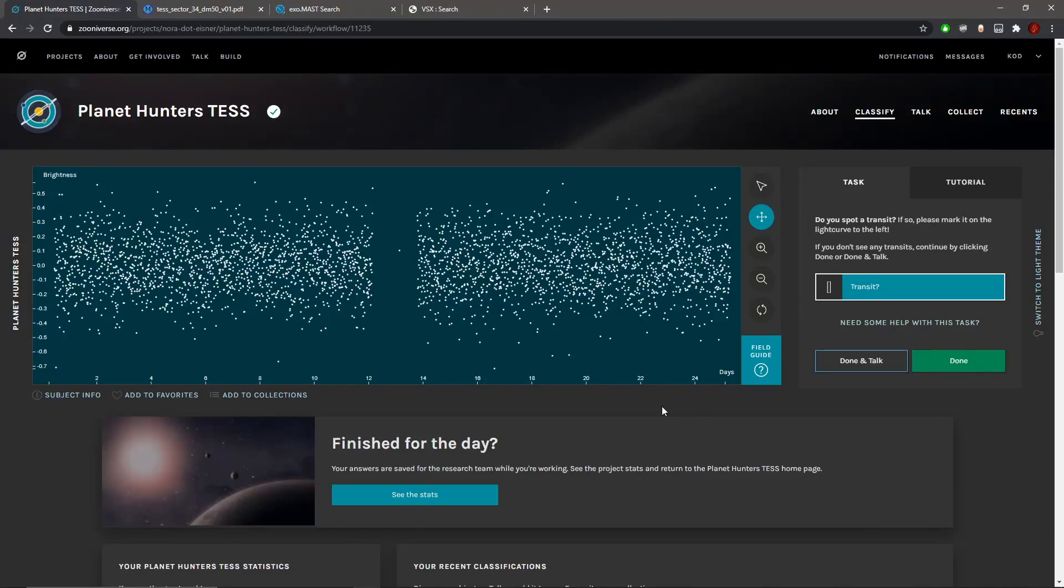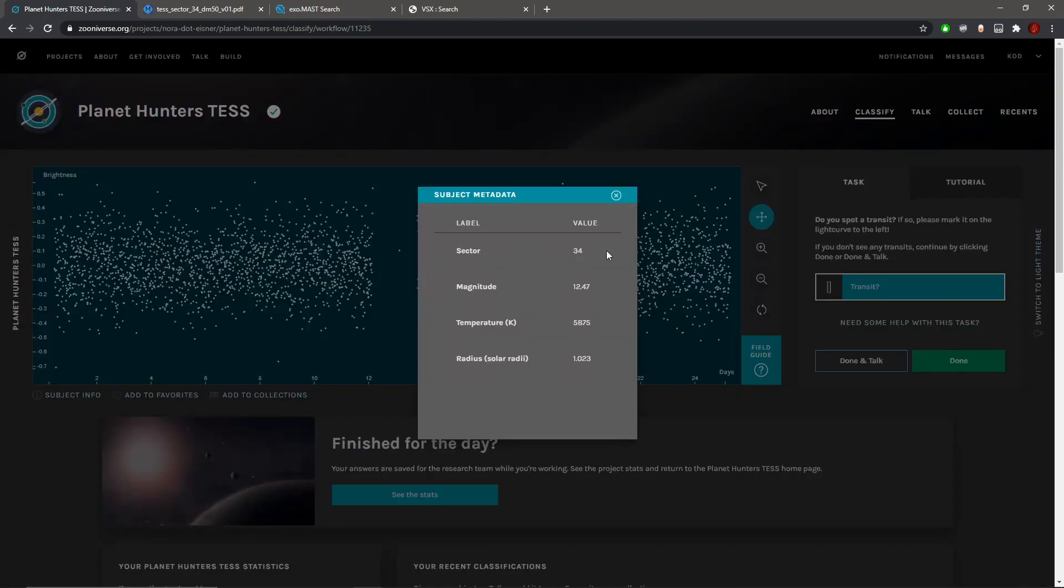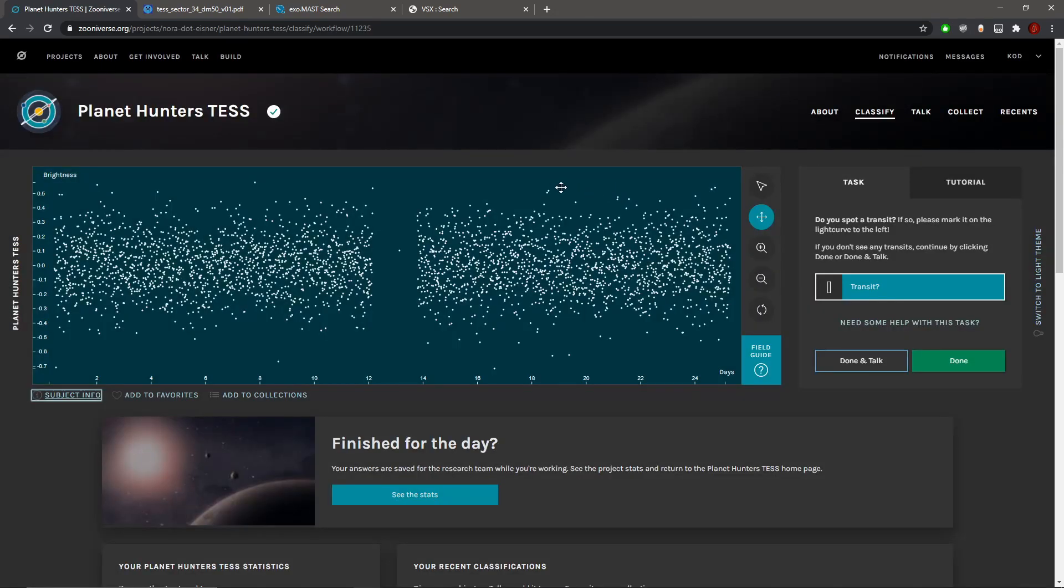Today I'm going to be classifying 100 light curves from the Zooniverse project Planet Hunters TESS. This is right at the start of a new sector of data, sector 34, so it's a fresh start and it will give me the best possible chance to find a new distant exoplanet.